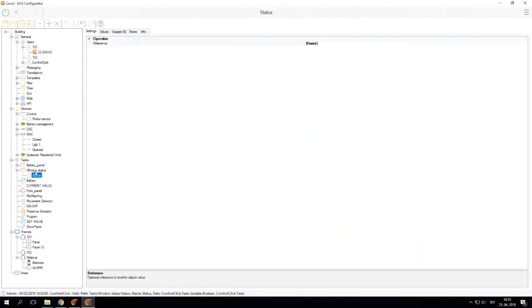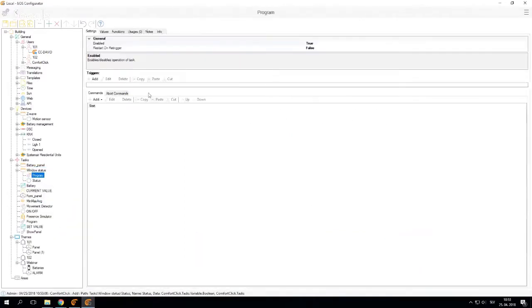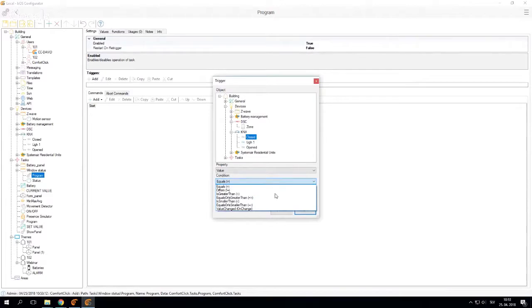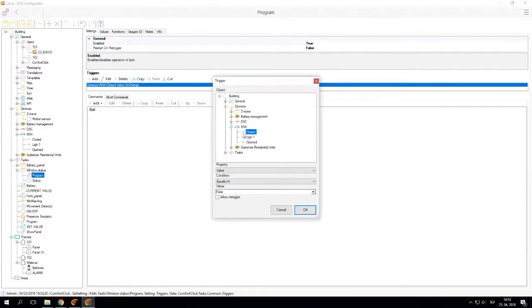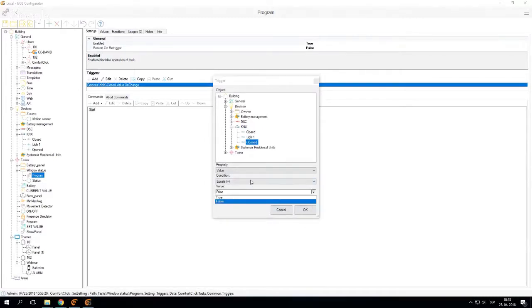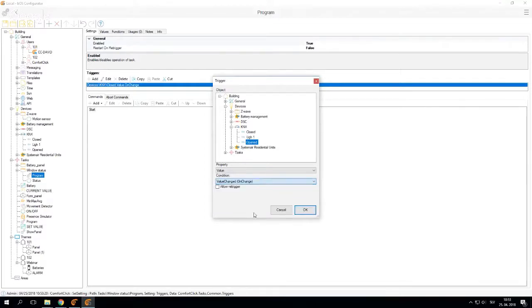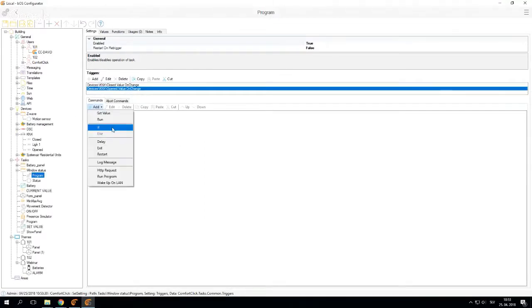That's status boolean and a program task. Now I'm going to use this program task to change the icon. So I'm going to use the closed value as a trigger, and also the opened. Both are going to be used as triggers.